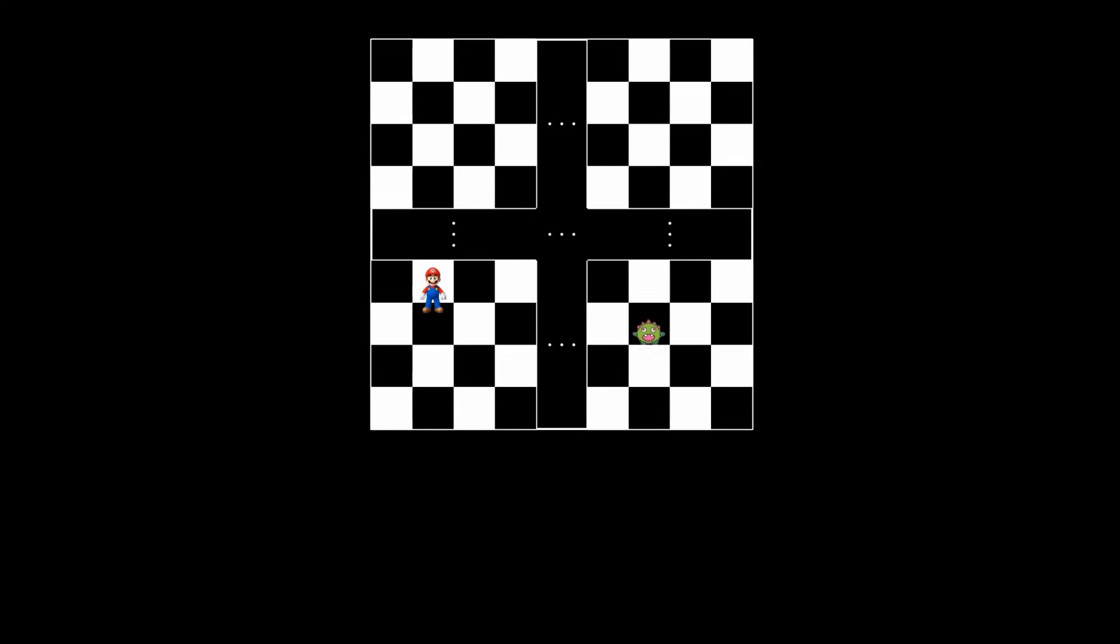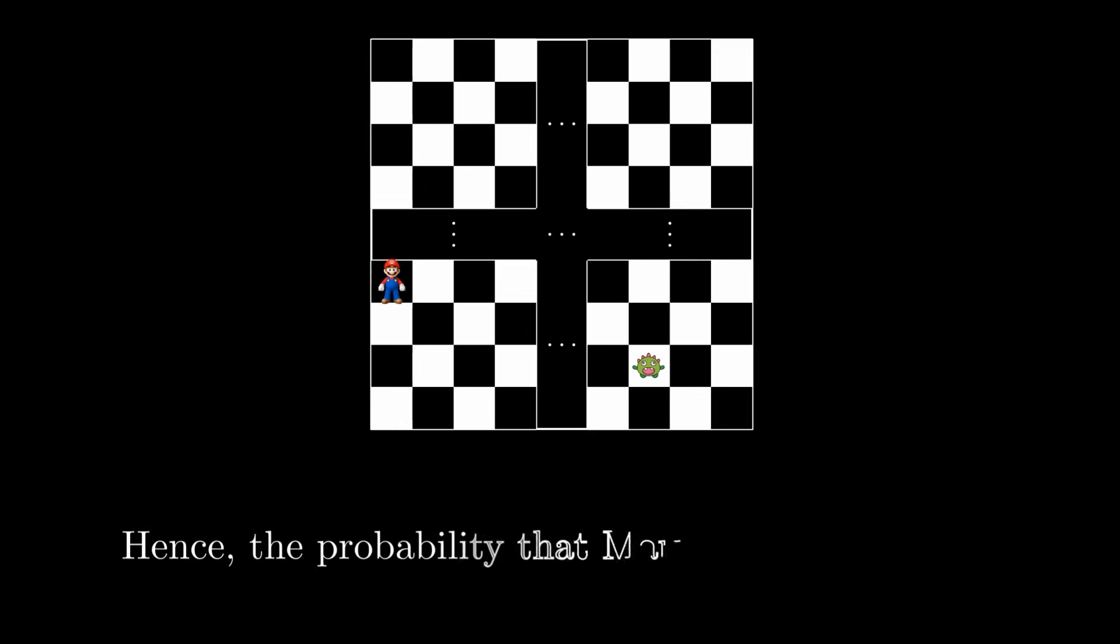This alternating pattern ensures that Mario and the monster will always occupy squares of different colors, meaning they can never end up on the same square. Hence, the probability that Mario will survive is one.